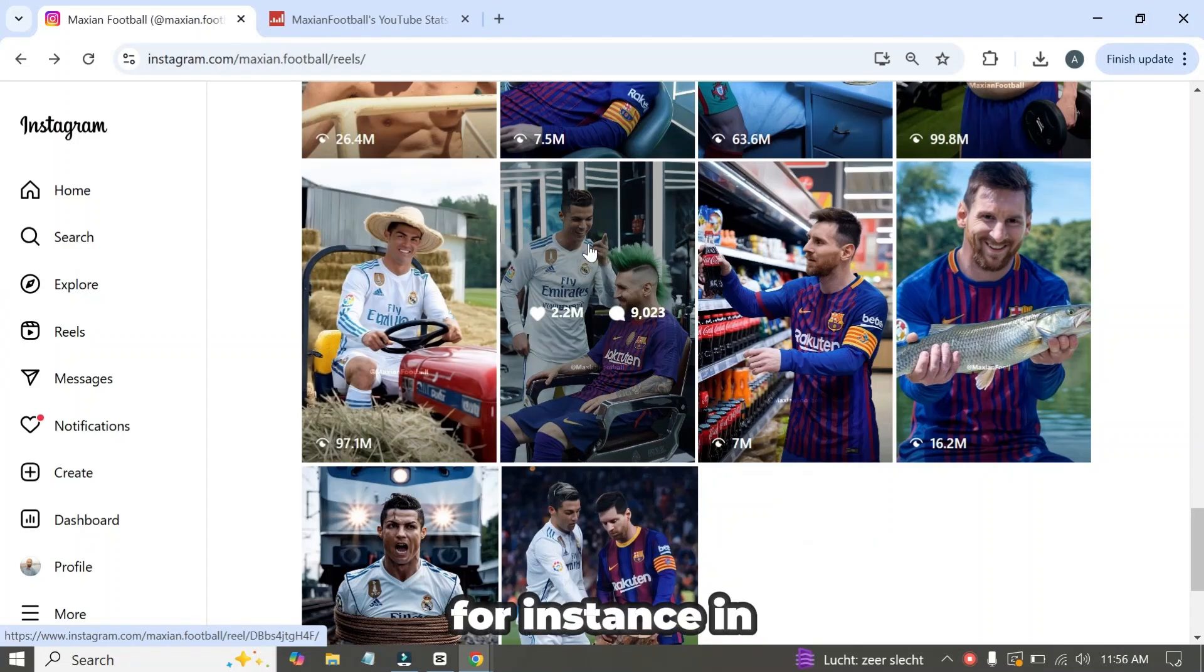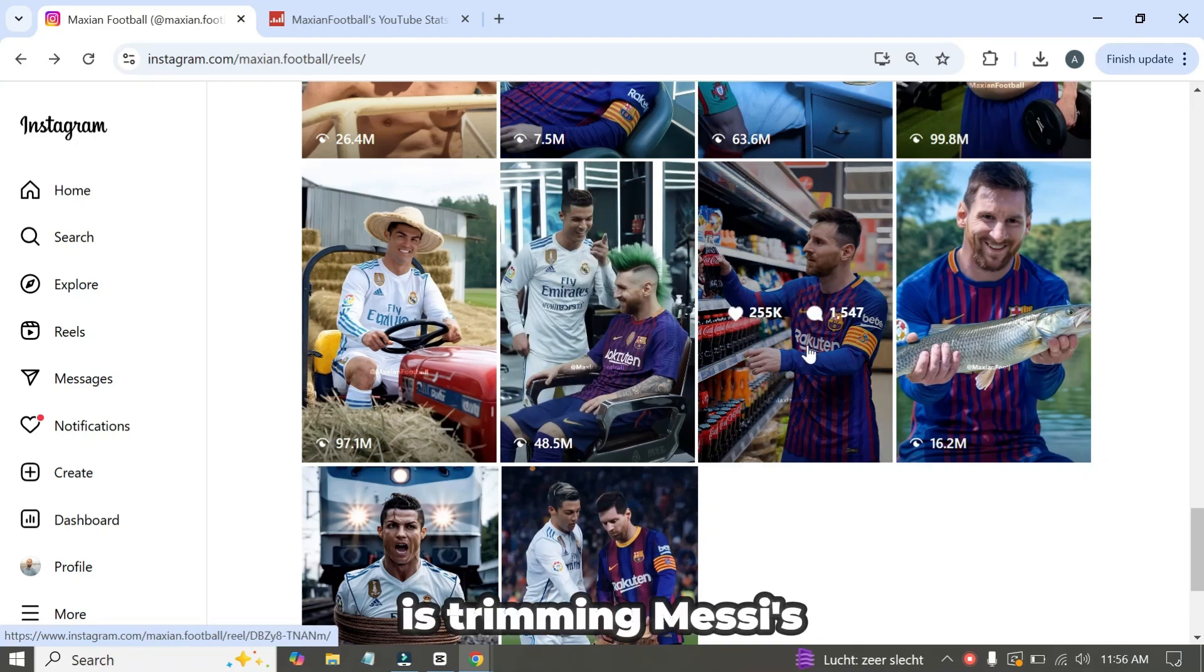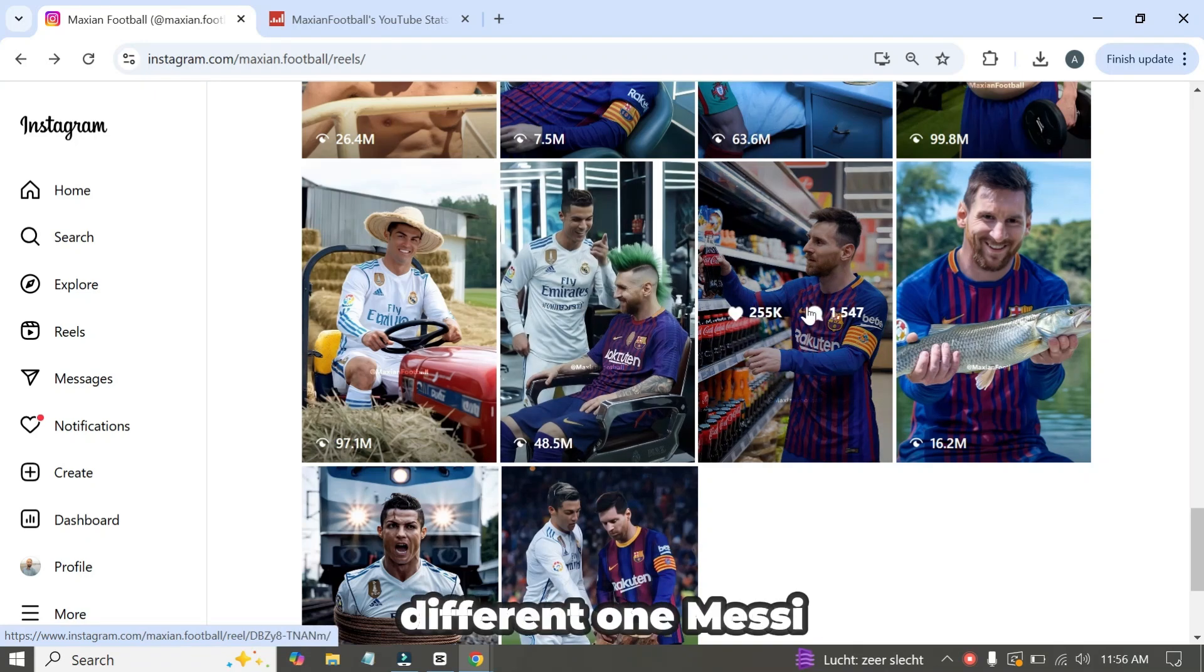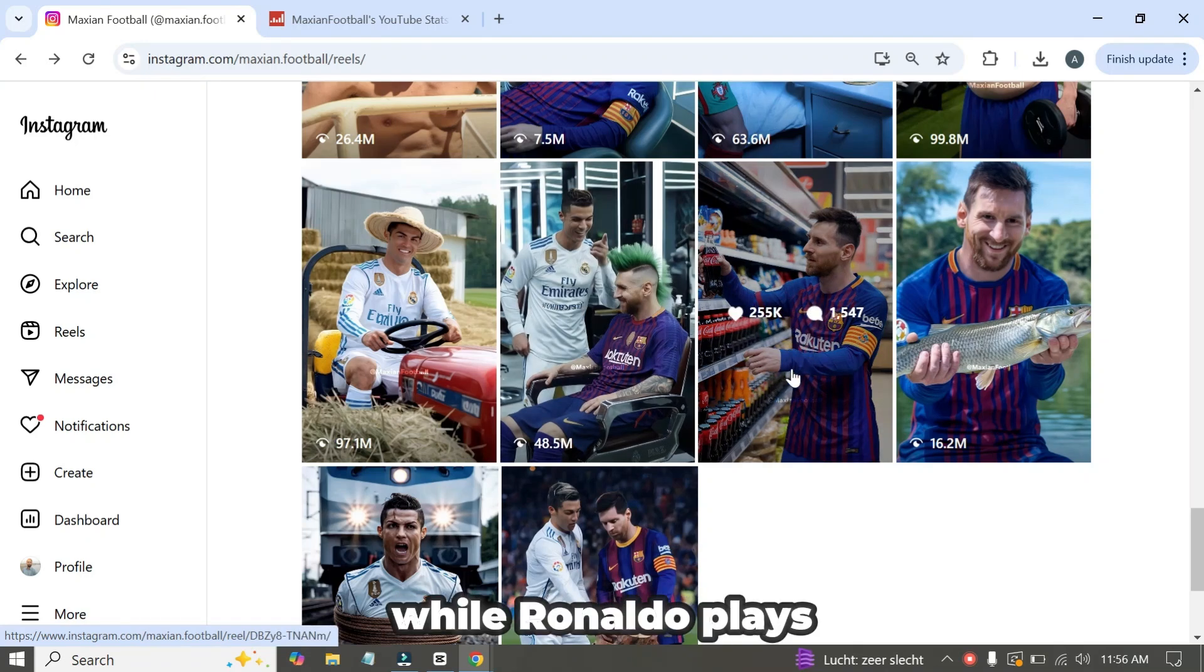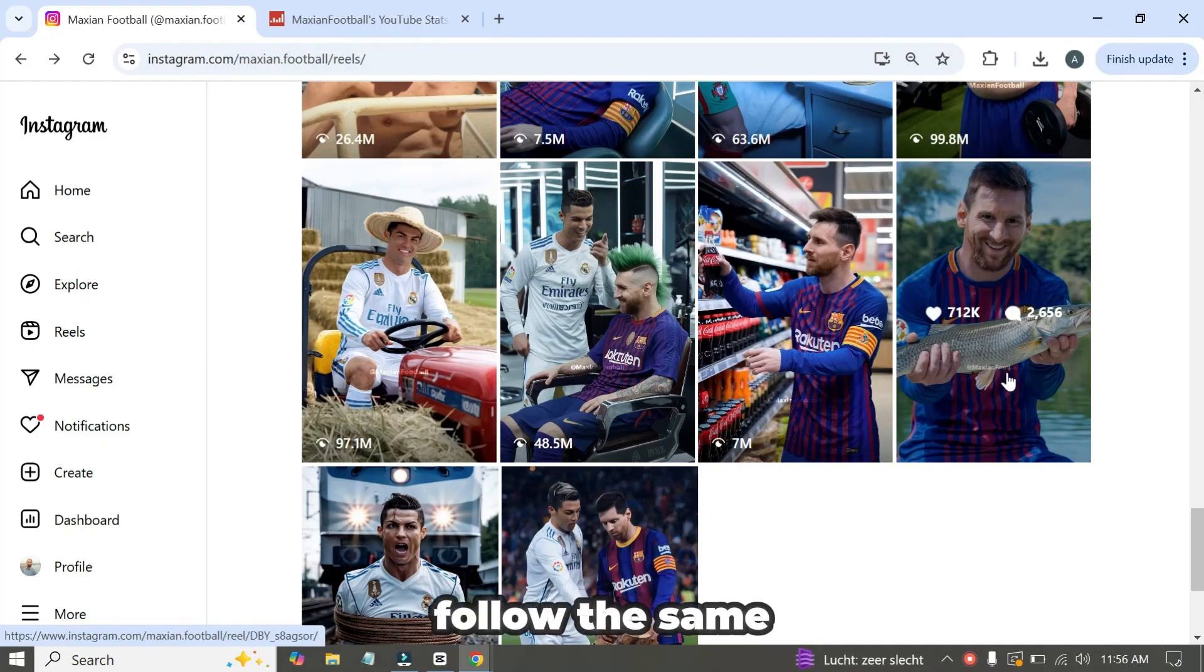For instance, in one video, they're portrayed as farmers. In another, Ronaldo is trimming Messi's hair. And in a different one, Messi is shopping while Ronaldo plays the role of the cashier. All the videos on this account follow the same engaging format.